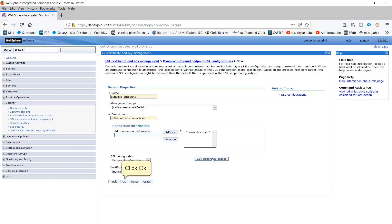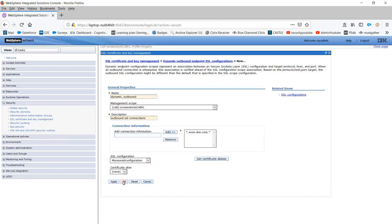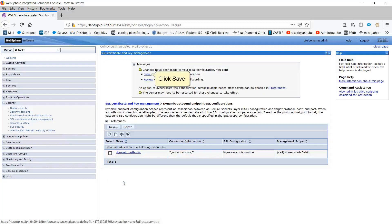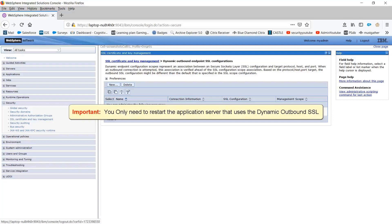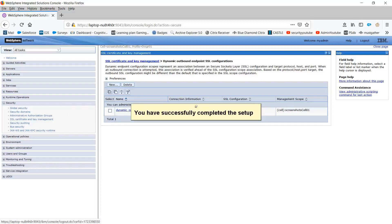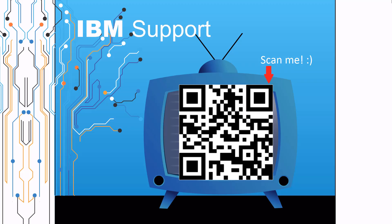Click OK. Click Save. You only need to restart the application server that uses the dynamic outbound SSL. You have successfully completed the setup.